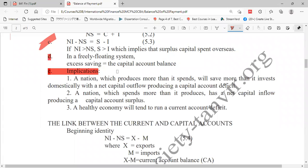Number one: a nation which produces more than it expands will save more than it invests domestically, with a net capital outflow producing a capital account deficit. I have already explained this.